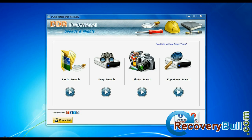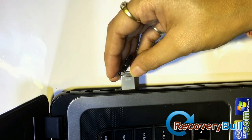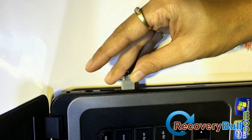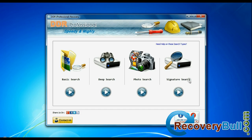Now we are going to recover deleted images using DDR data recovery software. Connect your device. Software has four searching modes: Basic search, deep search, photo search, and signature search.